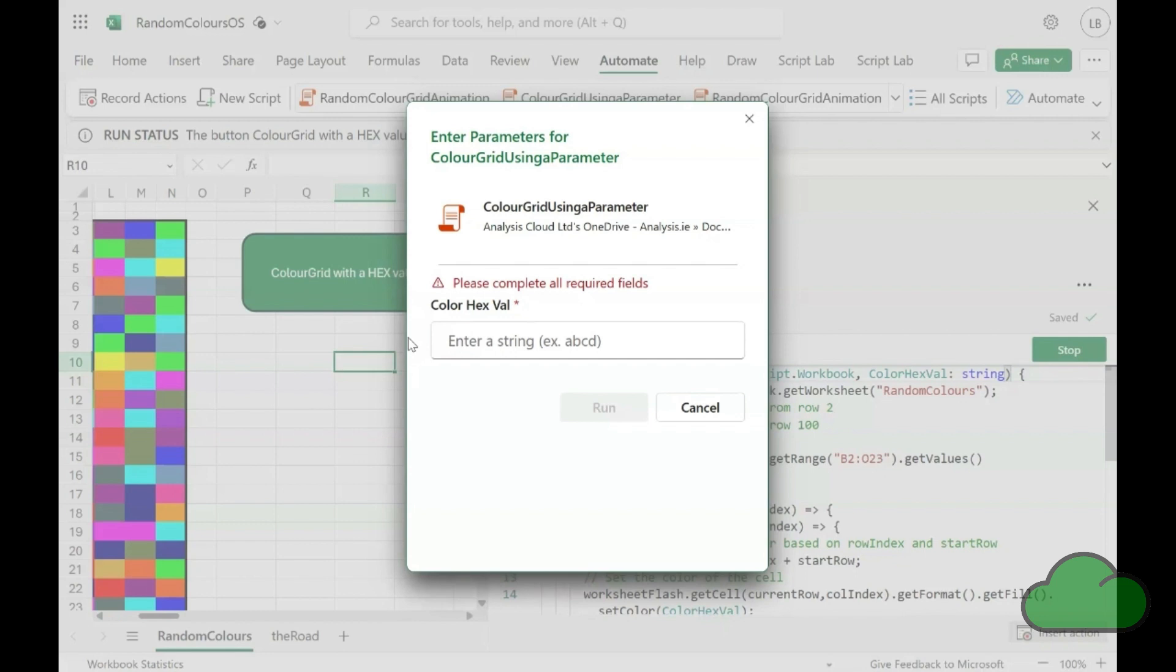Microsoft, and specifically the Excel Office scripts team, have not yet got round to providing the developer with a custom dialog designer. But maybe they will one day.